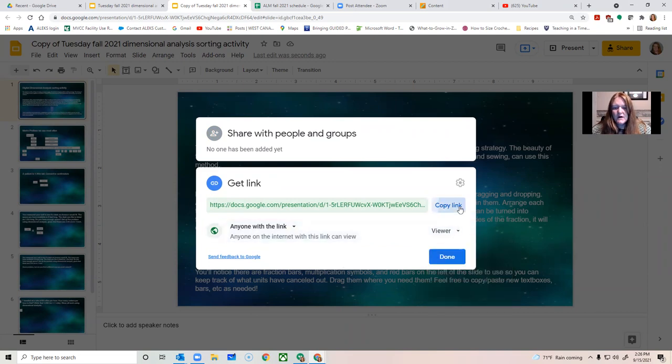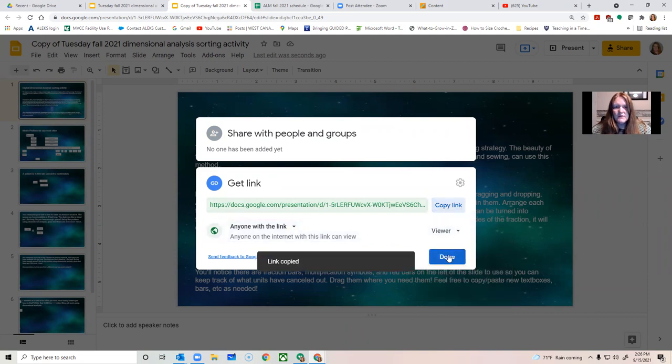So then you copy the link and you can send that to me or paste it into Blackboard or use it in whatever manner that you need to. Okay, I hope that's helpful.